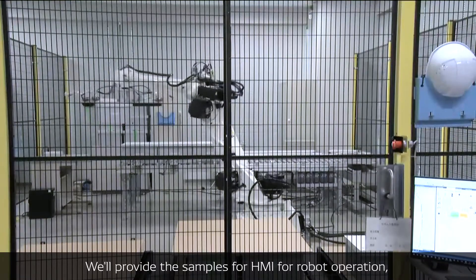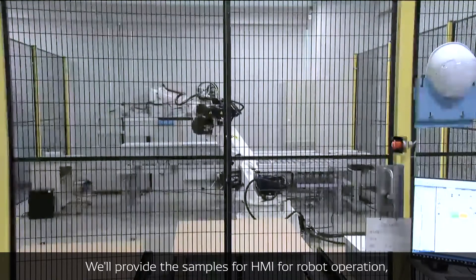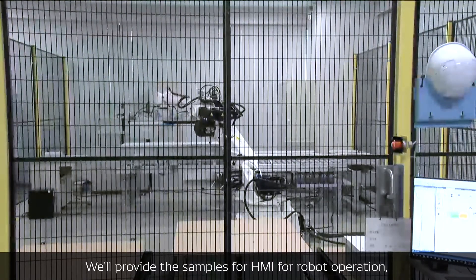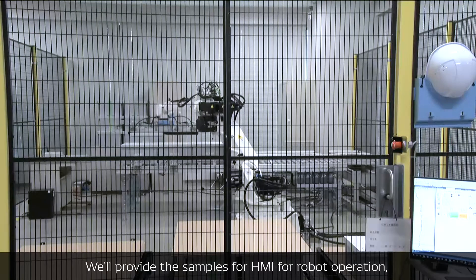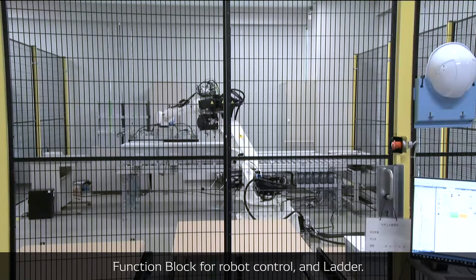We will provide the samples for HMI for robot operation and function blocks for robot operation.